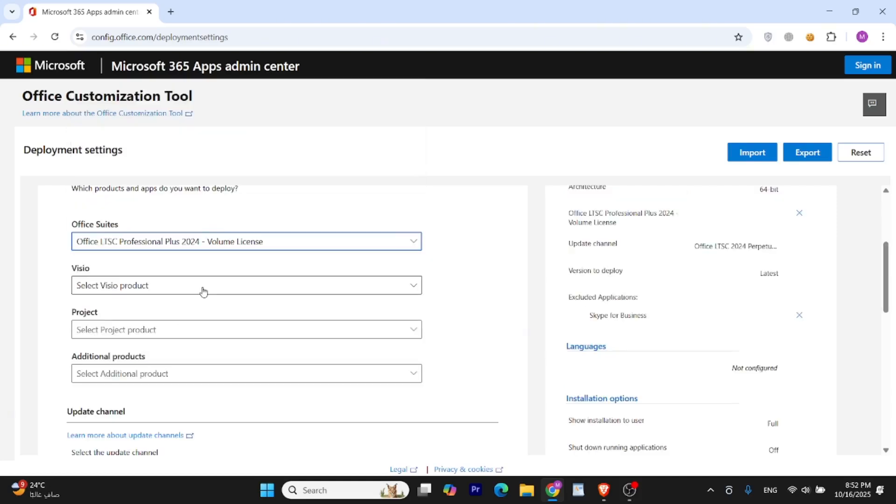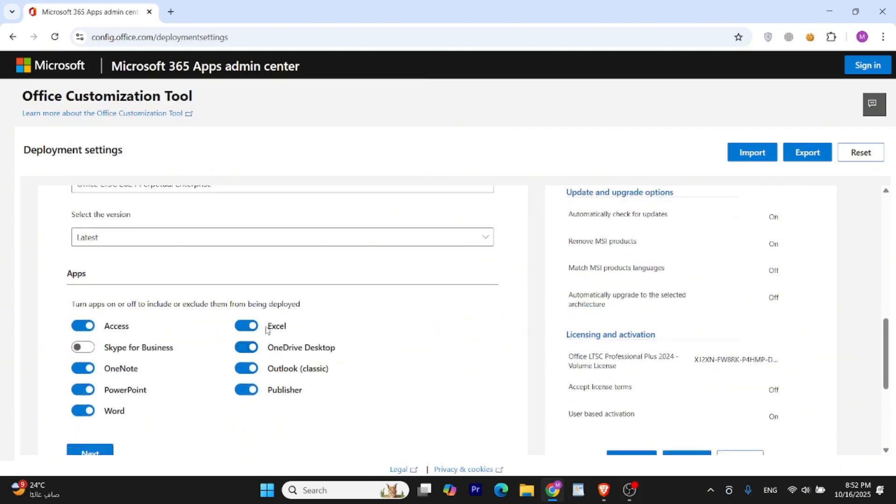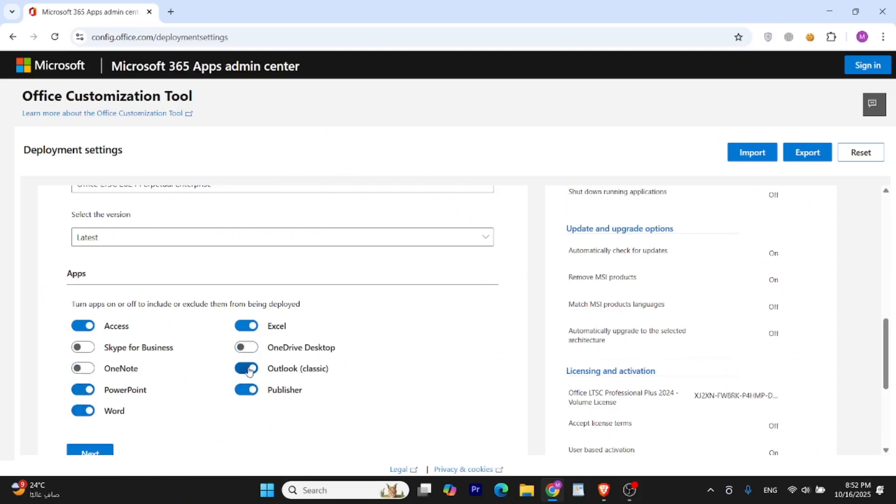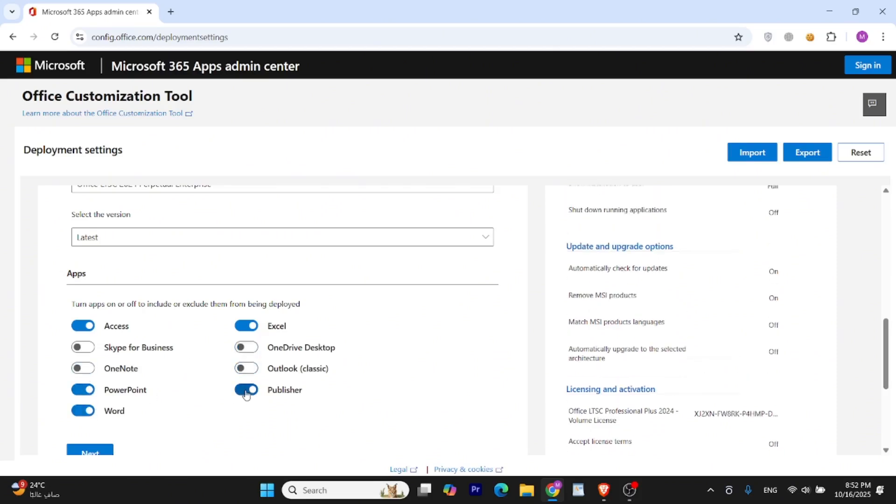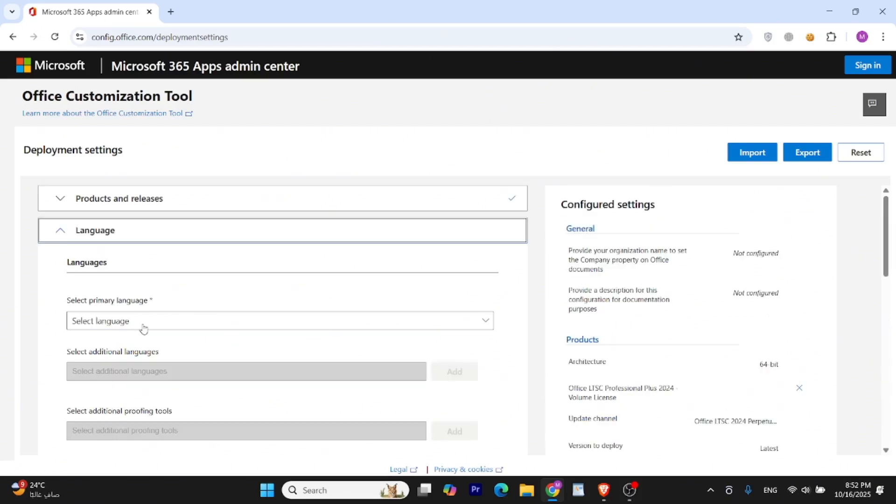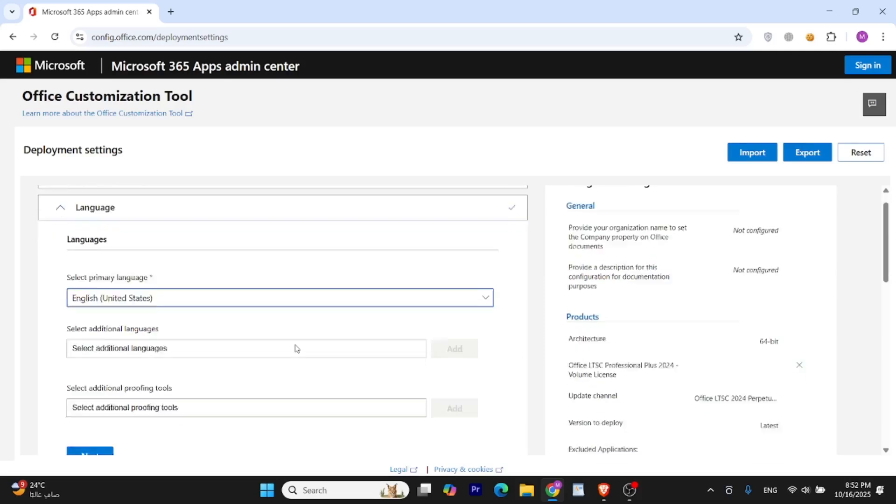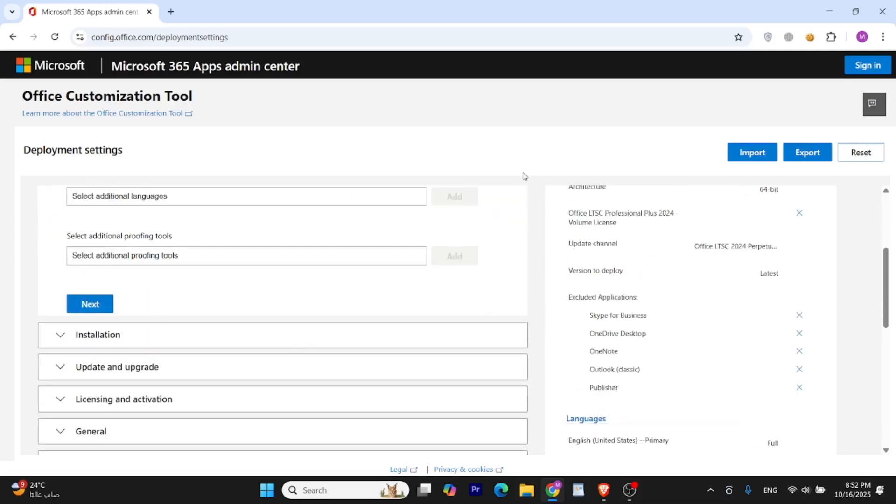Now you need to select which Office apps you want. I only need Word, Excel, and PowerPoint, so I'll uncheck the rest. You can also choose to install Publisher, Outlook, Access, whatever you need. Scroll down to the Language section and choose English, United States, or your preferred language. After selecting your product, apps, and language, click on Export.